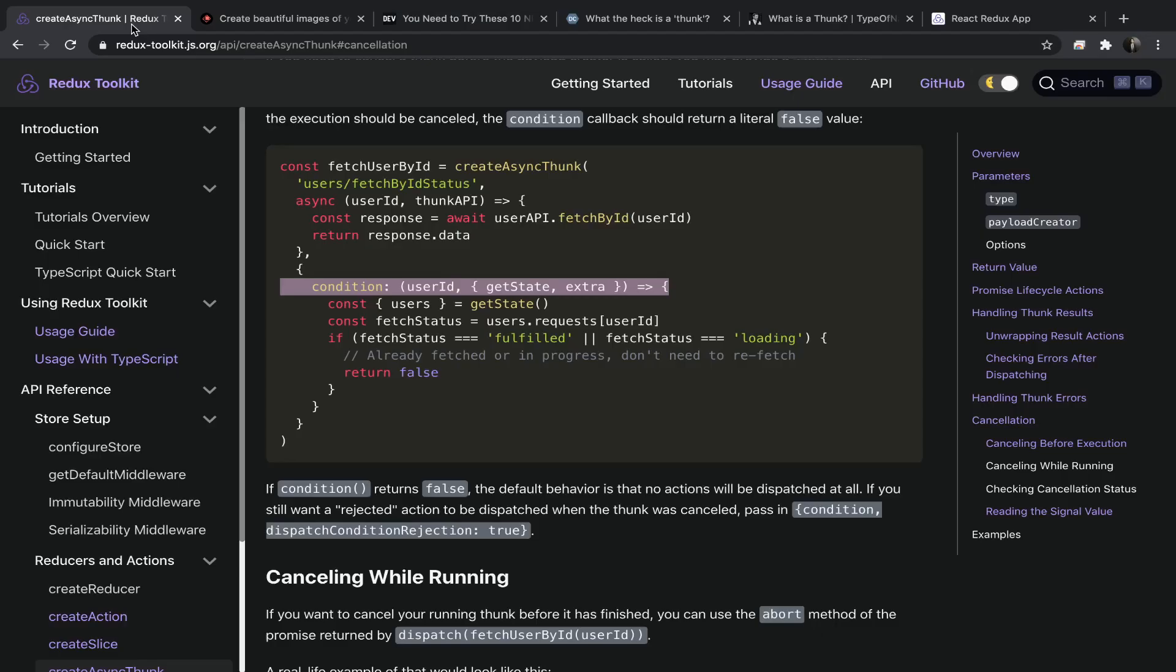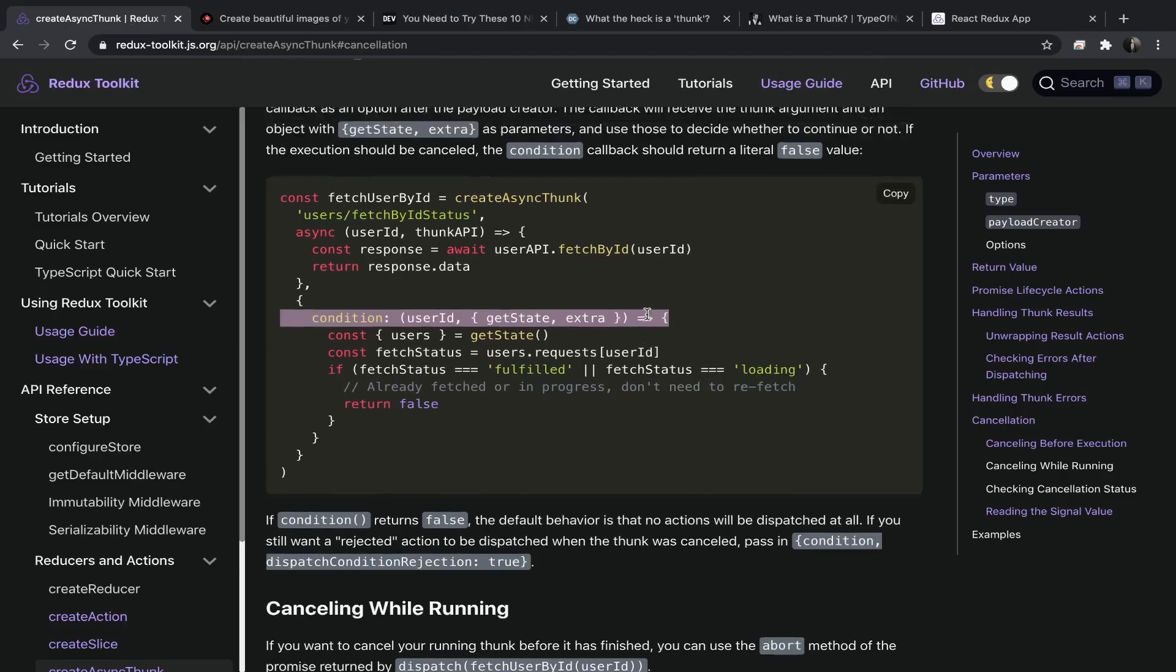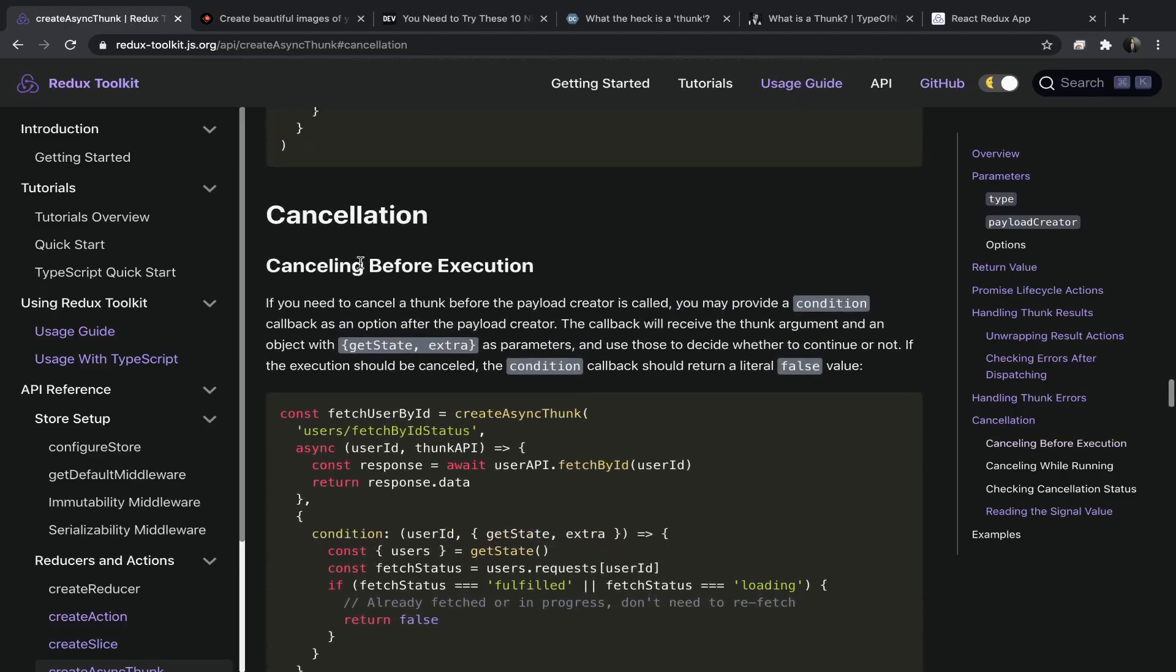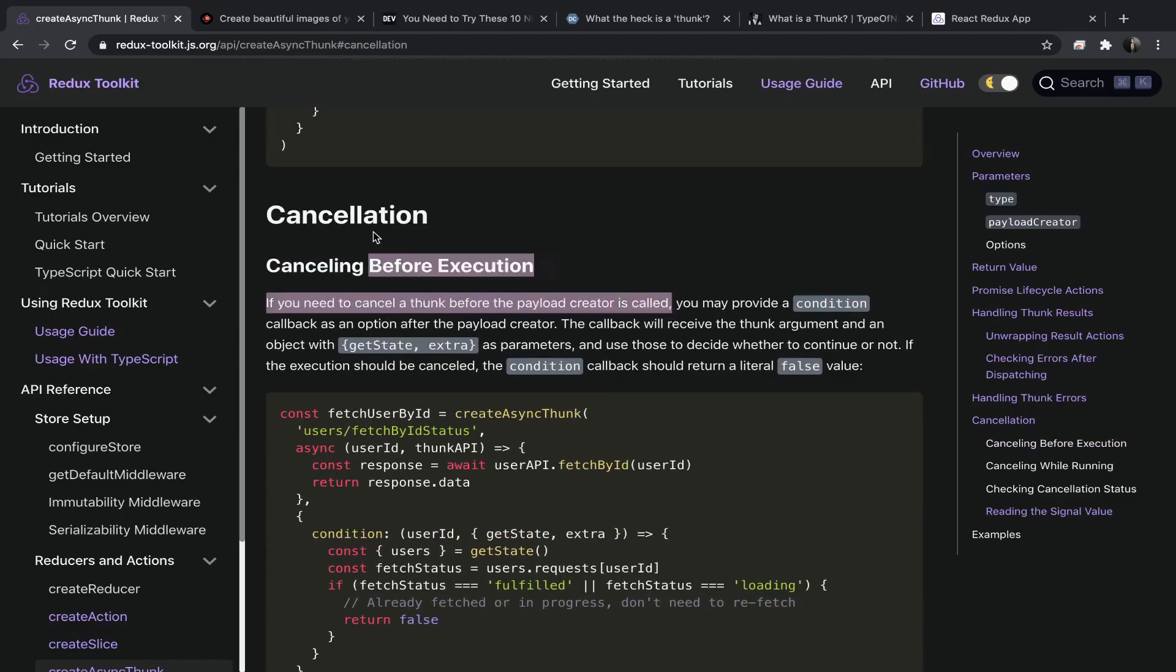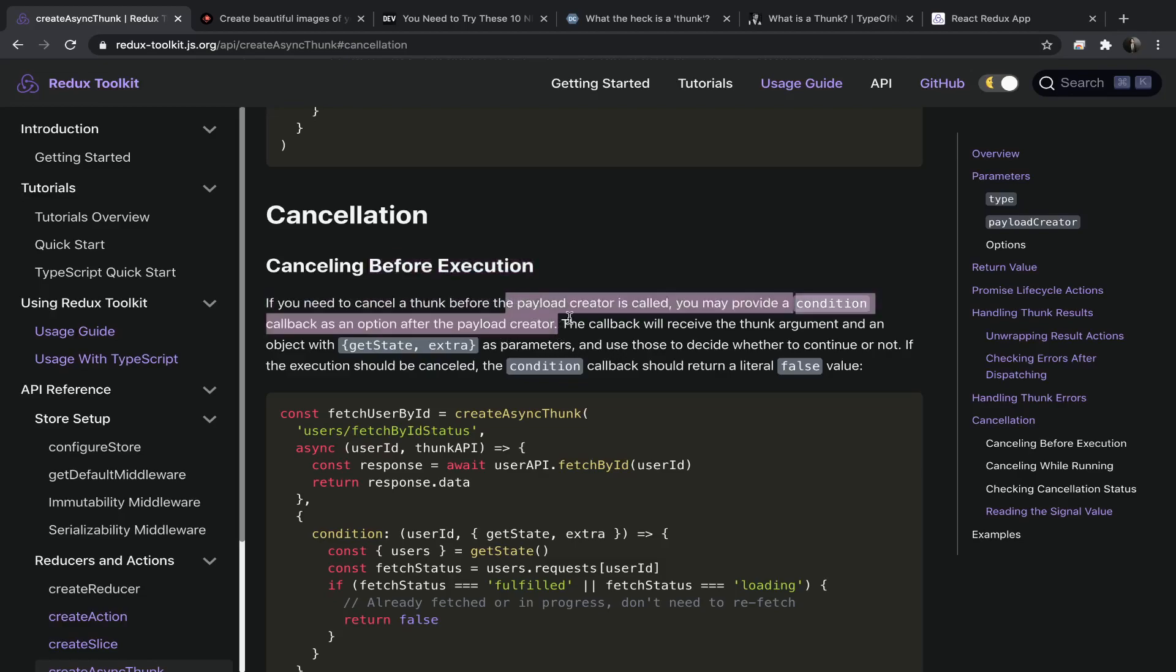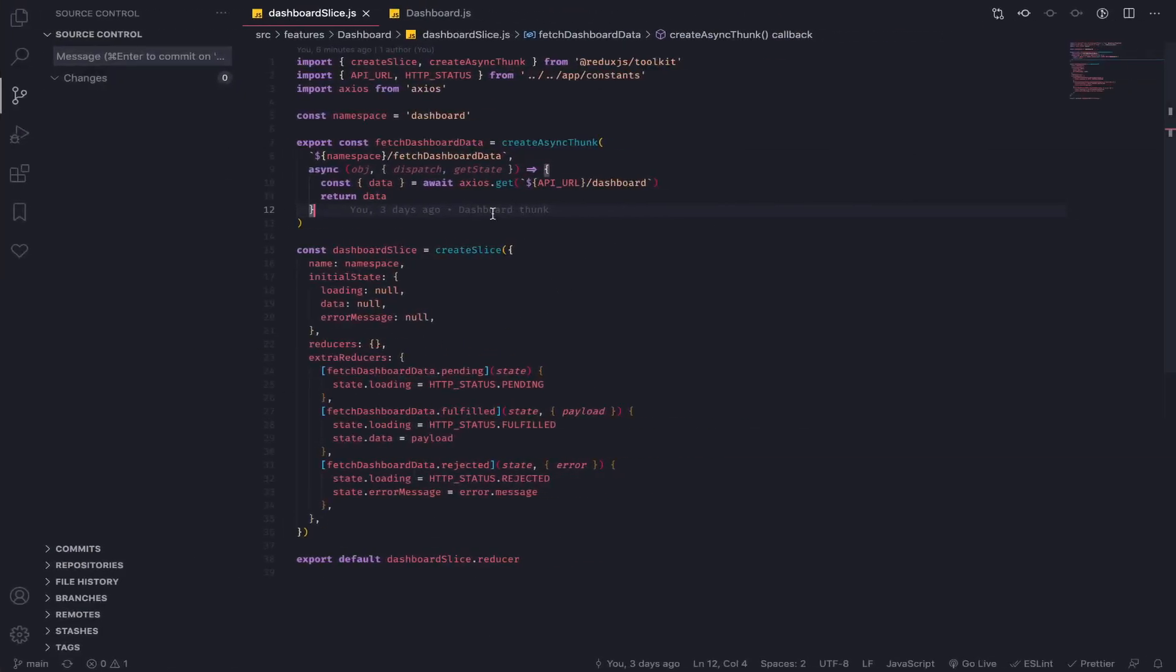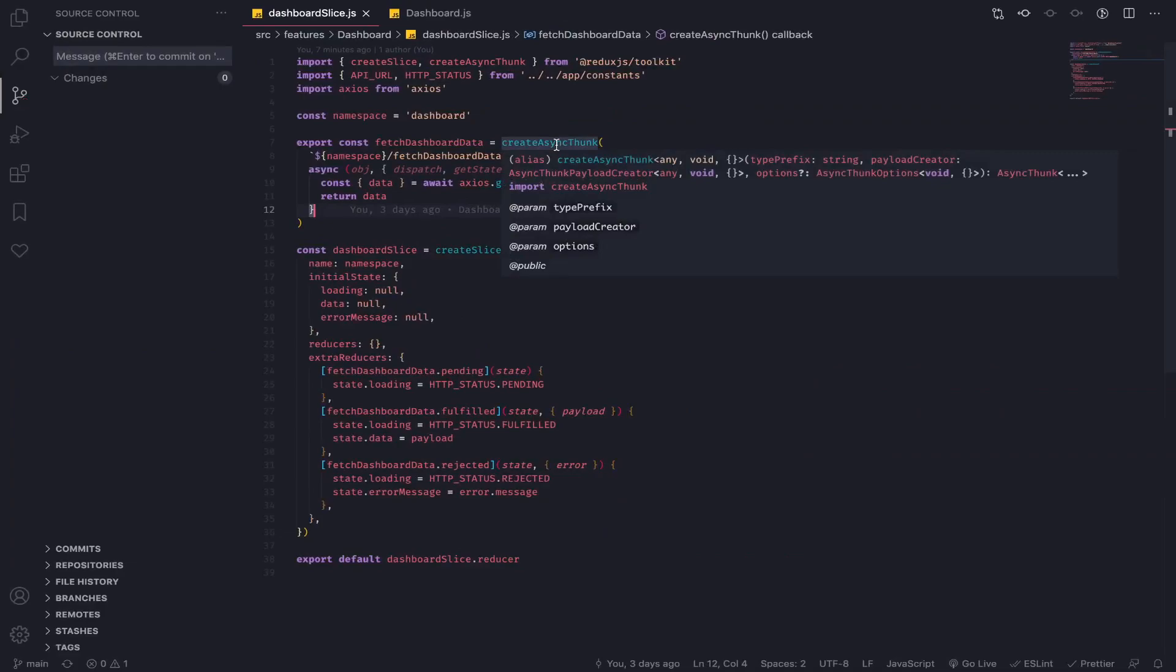Hey what's up, very interesting topic: cancelling before execution. If you need to cancel a thunk before the payload creator is called, you may provide a condition callback as an option after the payload creator. The first argument to createAsyncThunk is the type prefix string, then the payload creator function that should return a promise, and the third is the options.